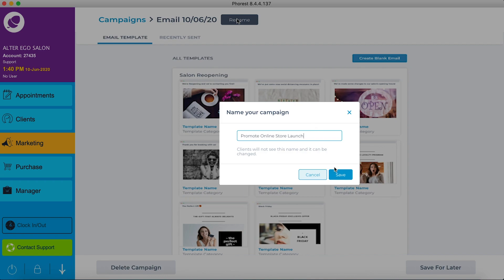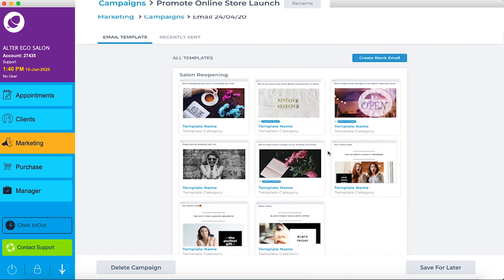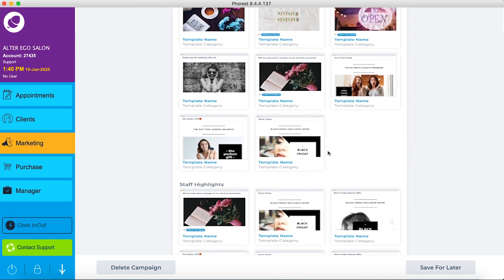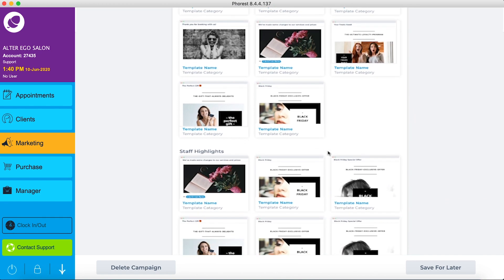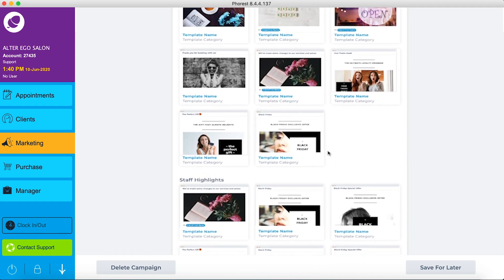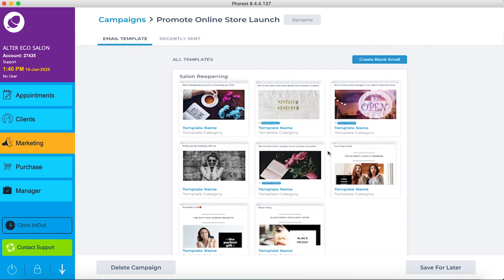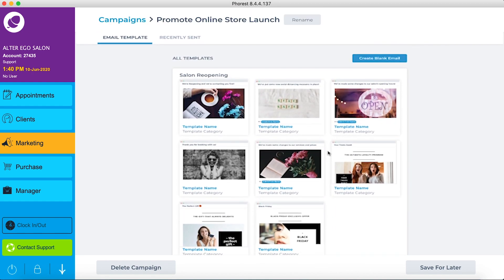Next, select which type of email we want to send. You can pick from any of our pre-made email templates ready for any campaign. These templates are a great way to remove the thought from your process.